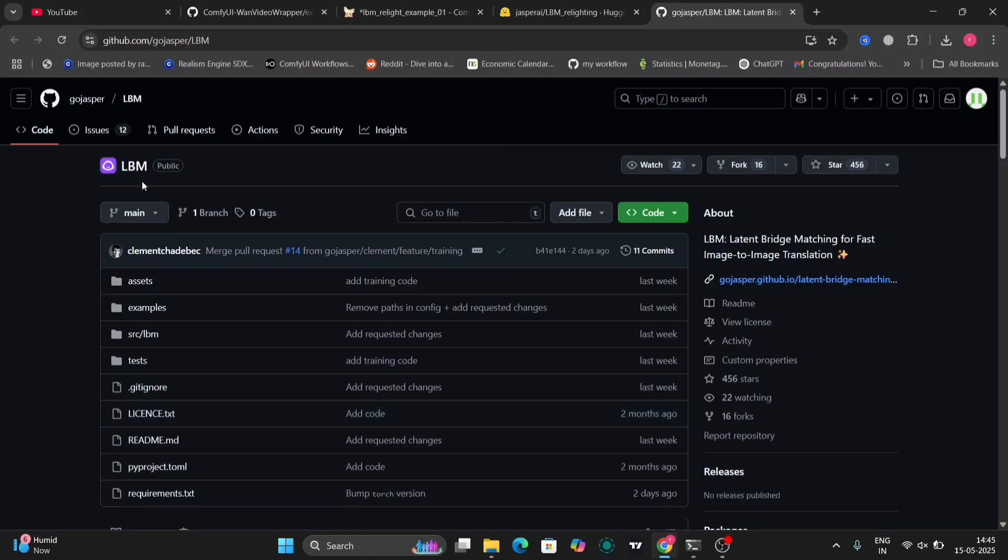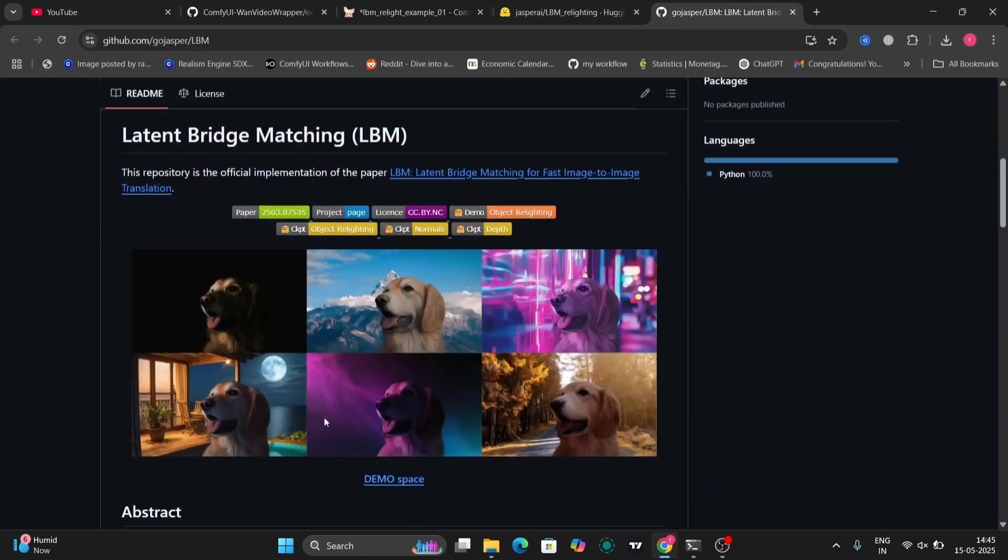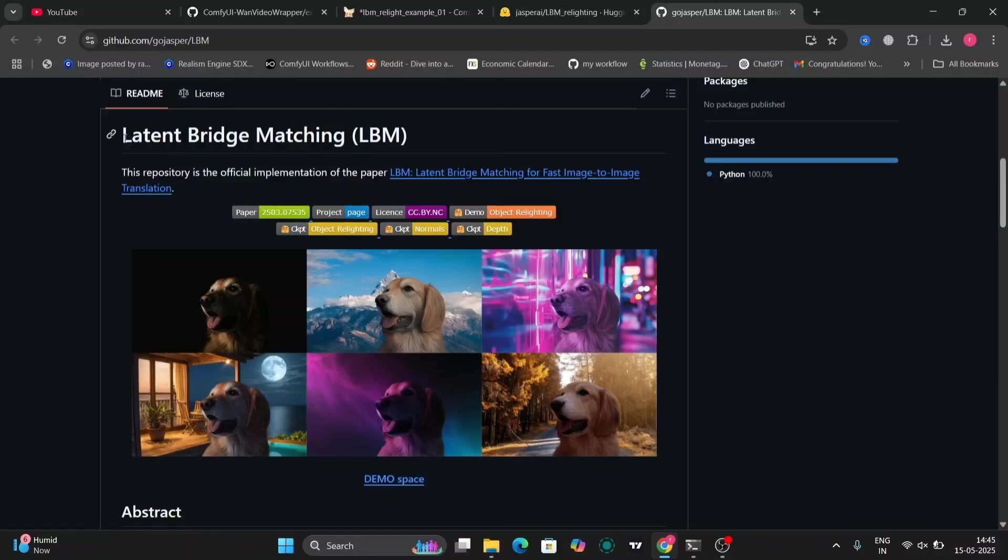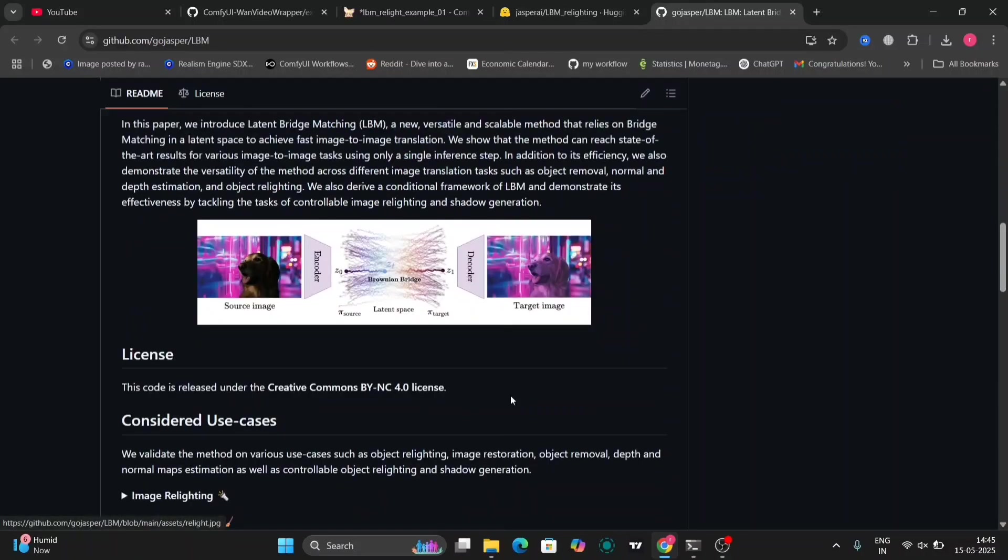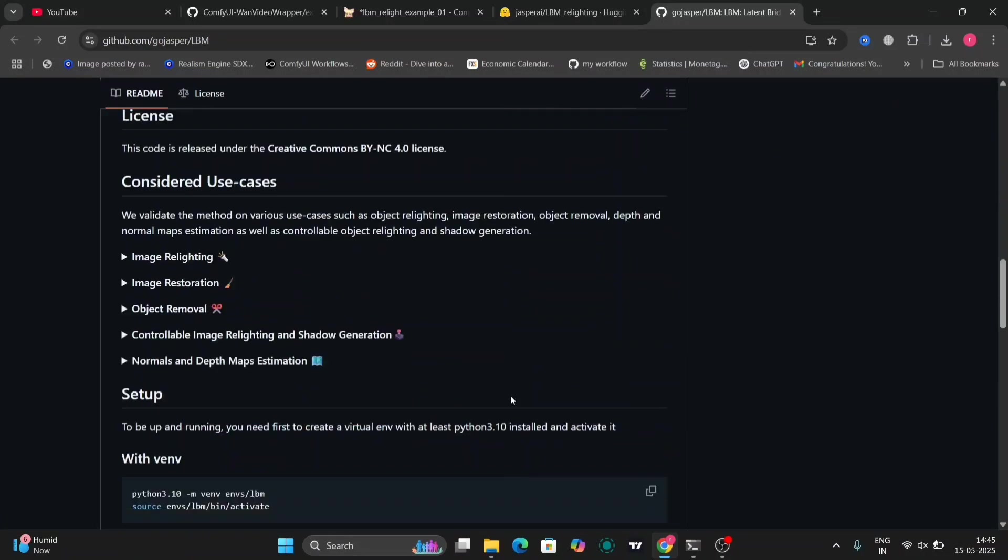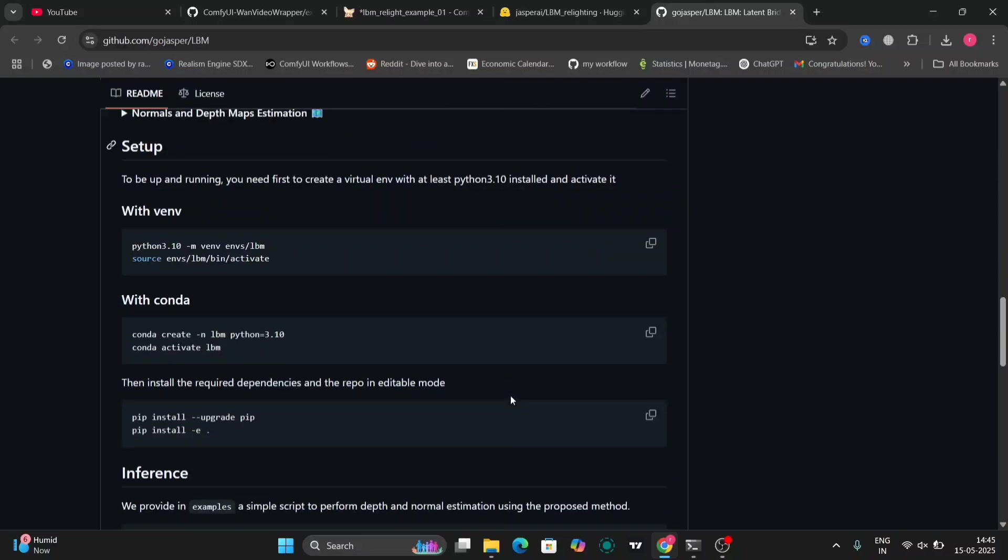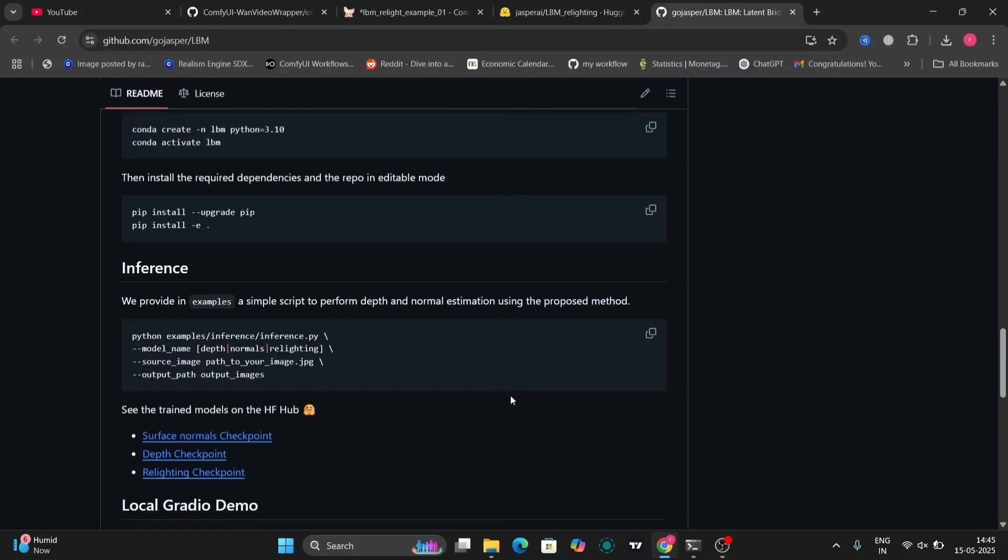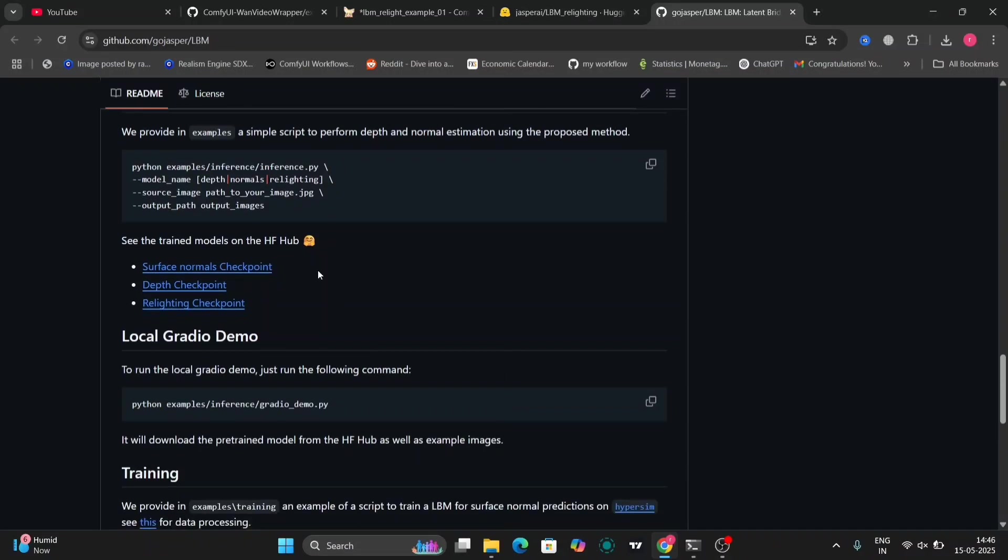So in this video I'm going to show you the LBM latent bridge matching in ComfyUI. As you can see this is the GitHub page of LBM. So there are a few examples, setup and everything. I'm going to show you how to setup as well.